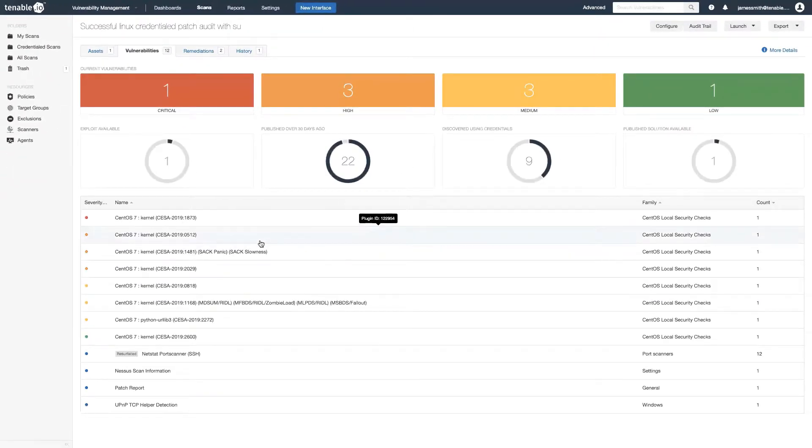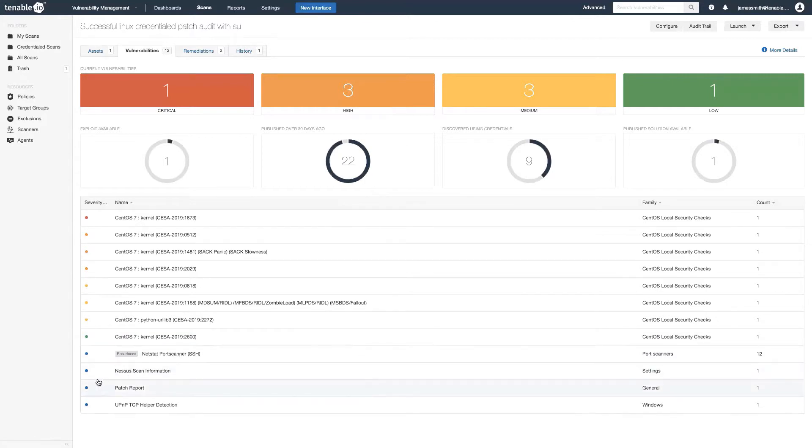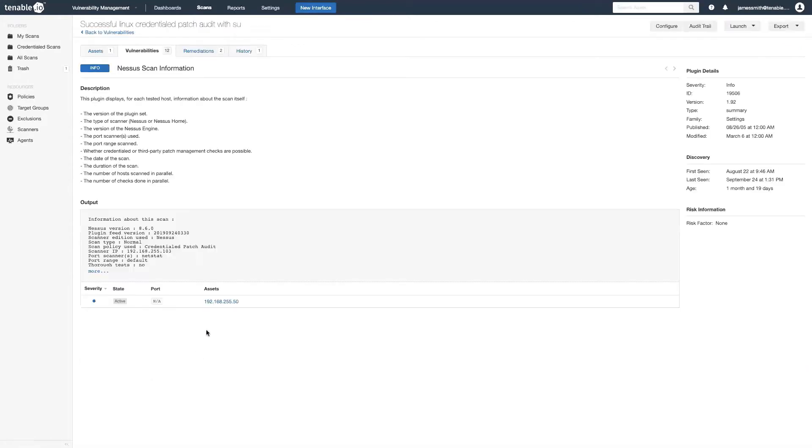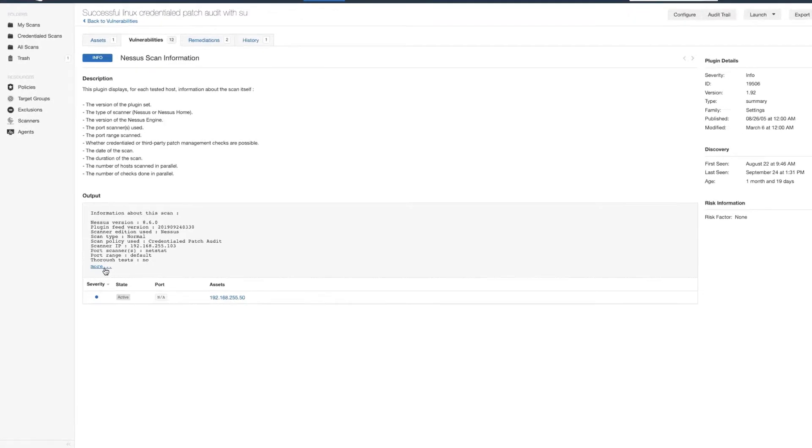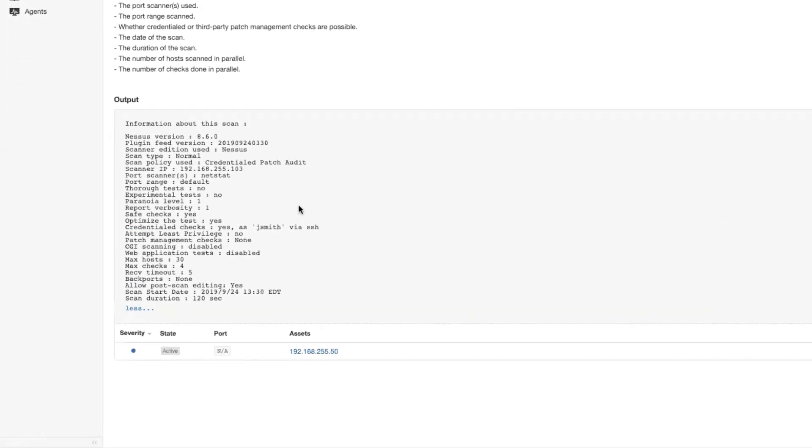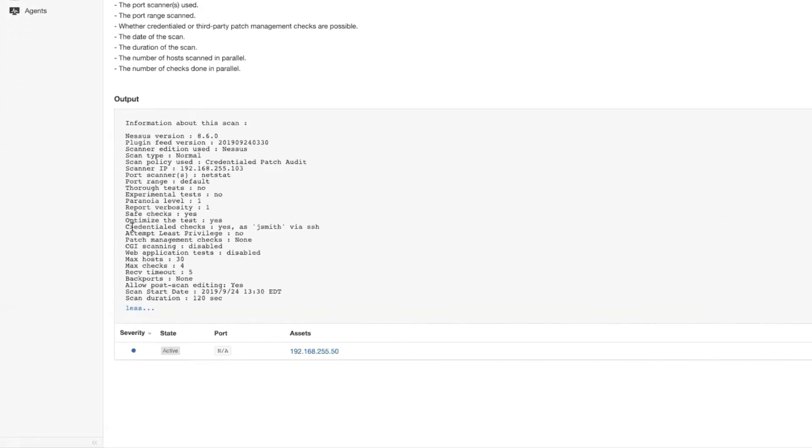we can see all the various vulnerabilities that we've discovered, but there's also the Nessus scan information plugin. And if we click on this we're going to see down here a part called credentialed checks and we see yes, it was done with the user JSmith via SSH.